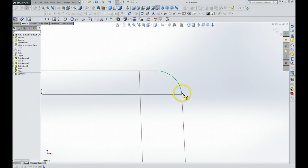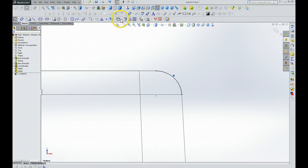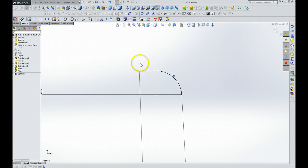After that we're supposed to click the silhouette and select convert entities, which is right there. And that's what happens. Now then we're supposed to select the line tool and move the cursor.